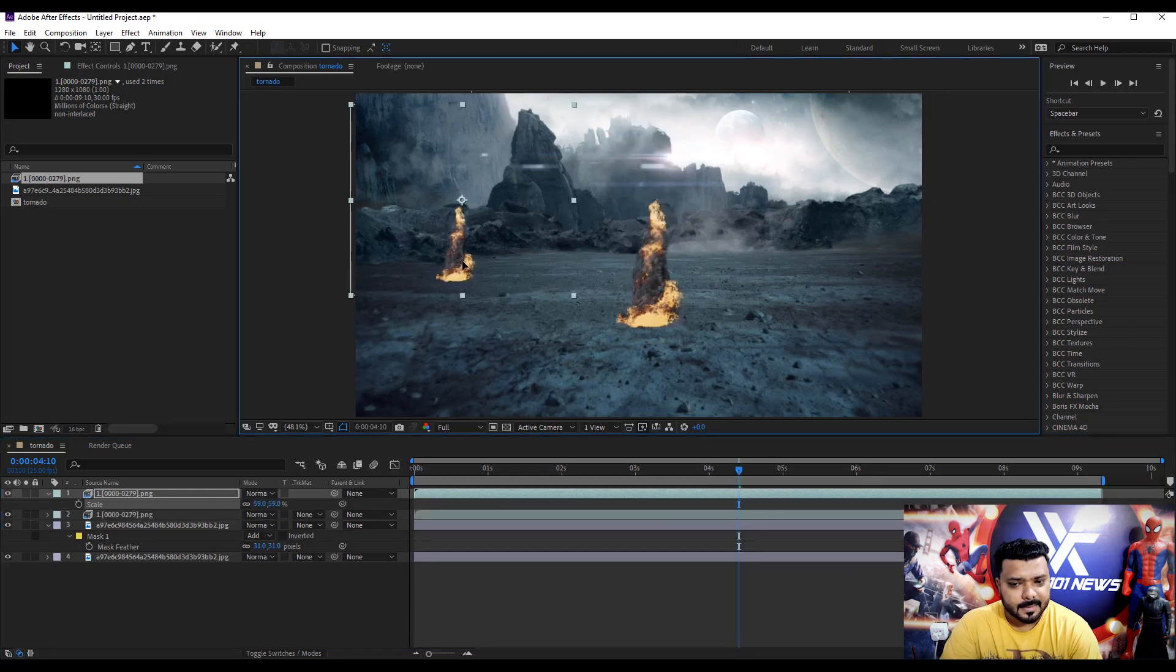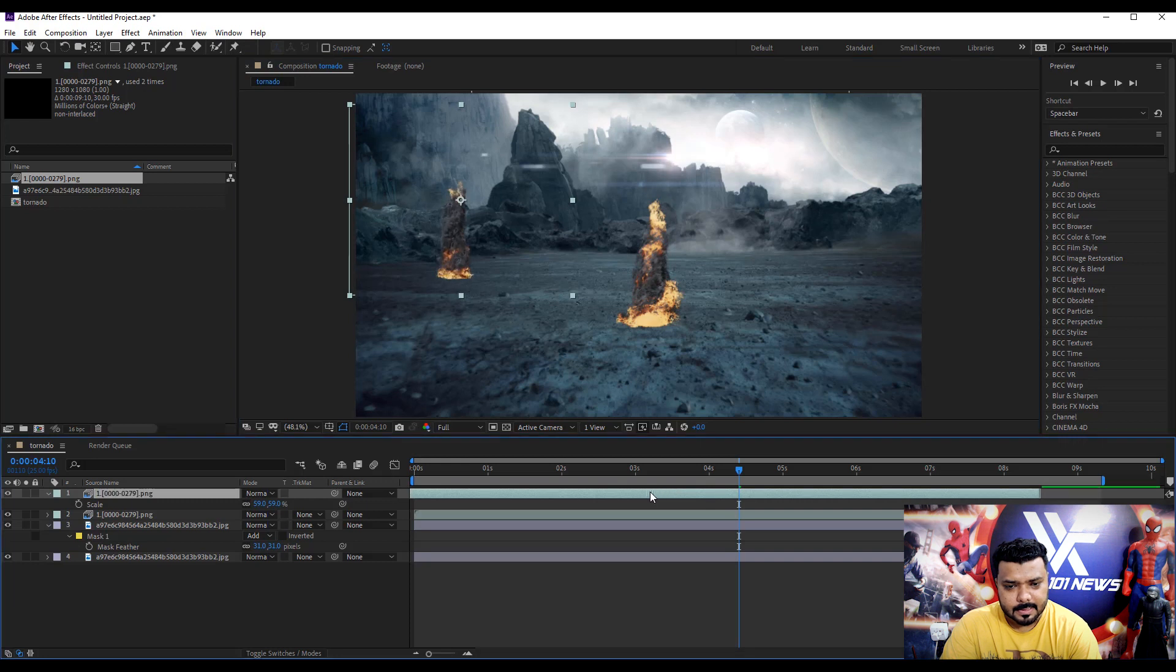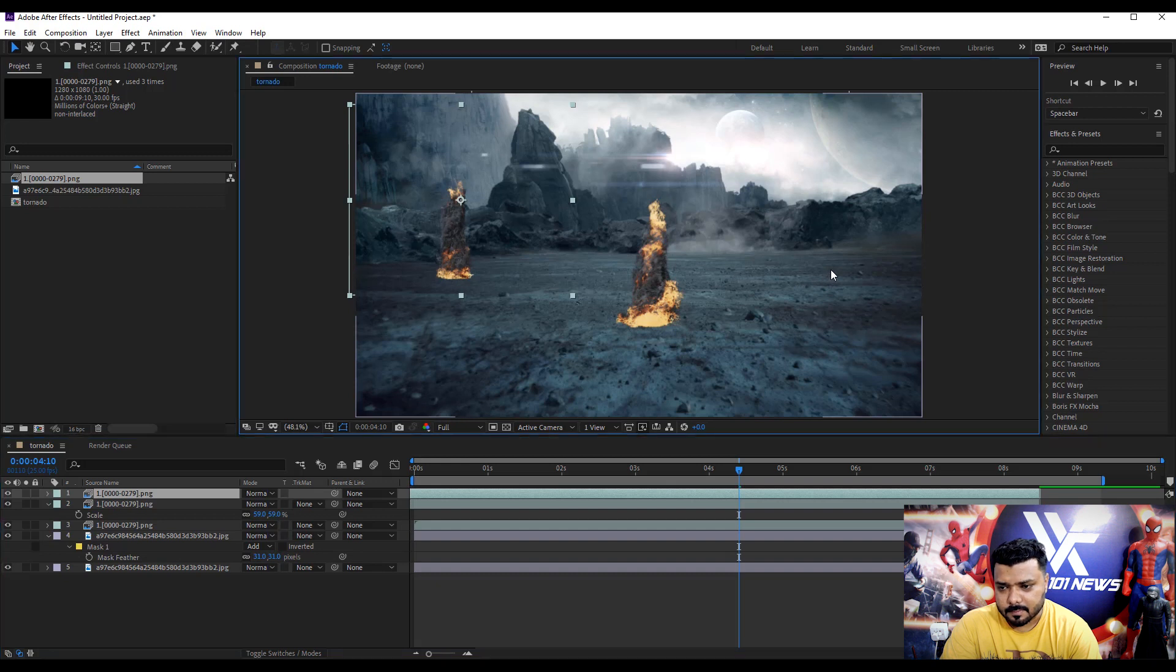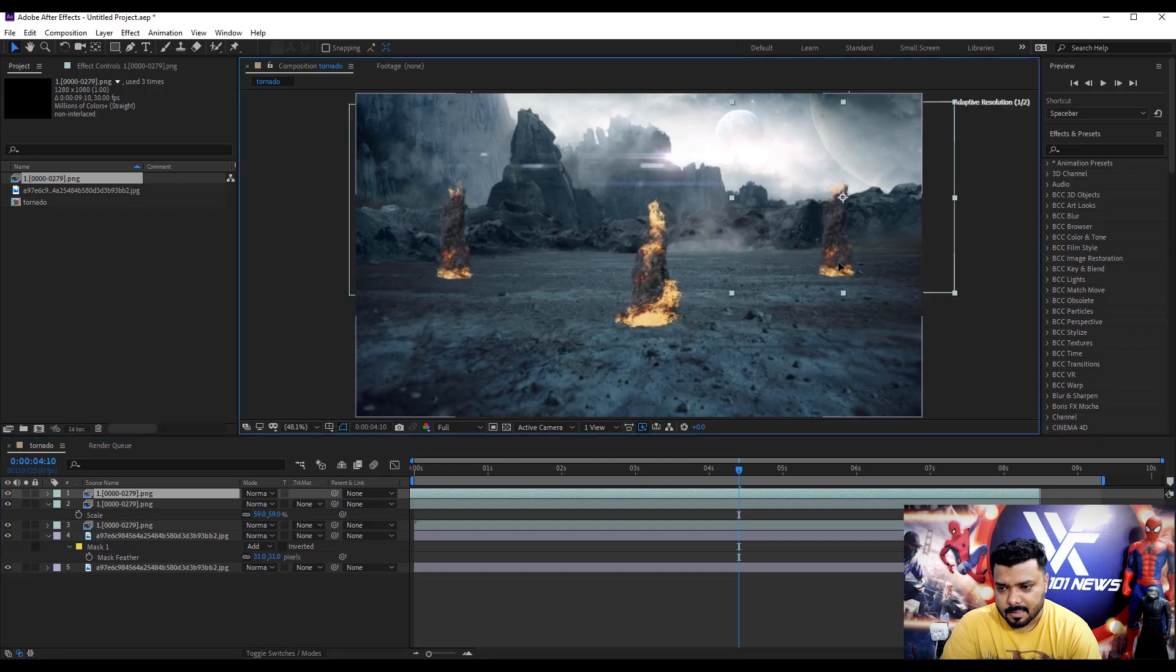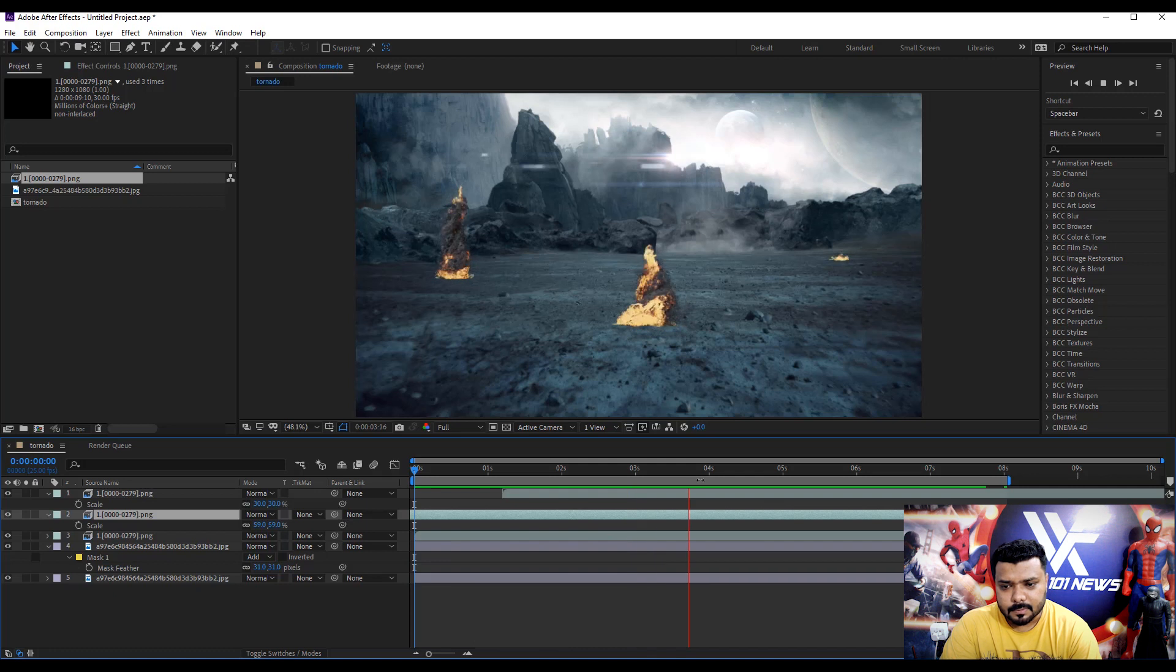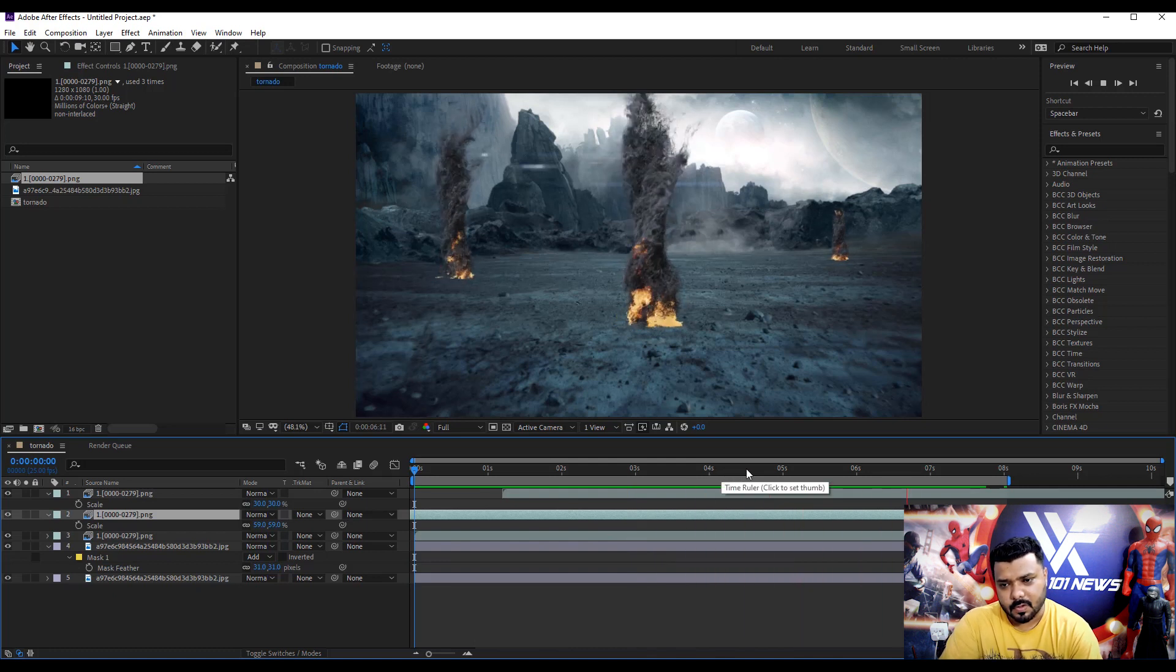Simple duplicate the tornado file and set the time duration and again duplicate and move to the right direction and hit the space bar. Cool.